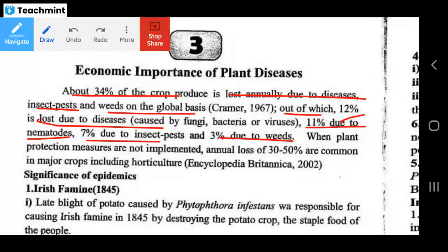In total crop production, 34% is lost. The breakdown is: 12% loss is due to diseases, 11% loss is due to nematodes, 7% loss is due to insect pests, and 3% loss is due to weeds.